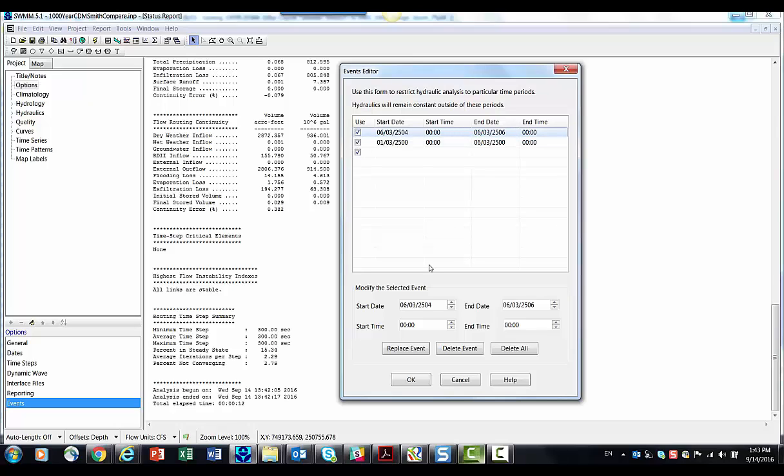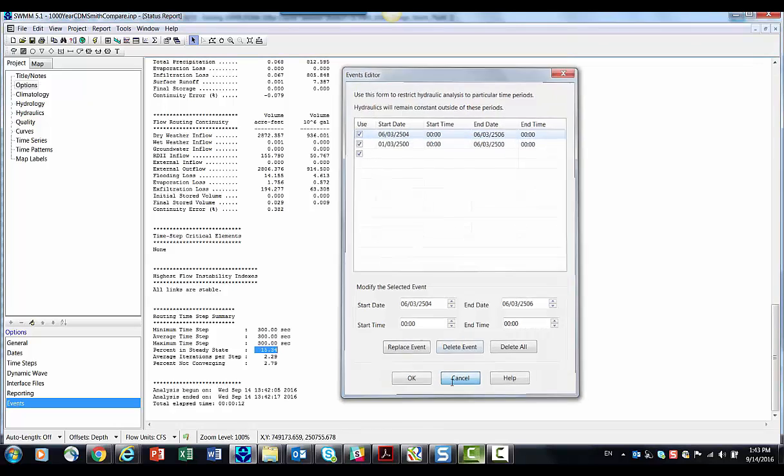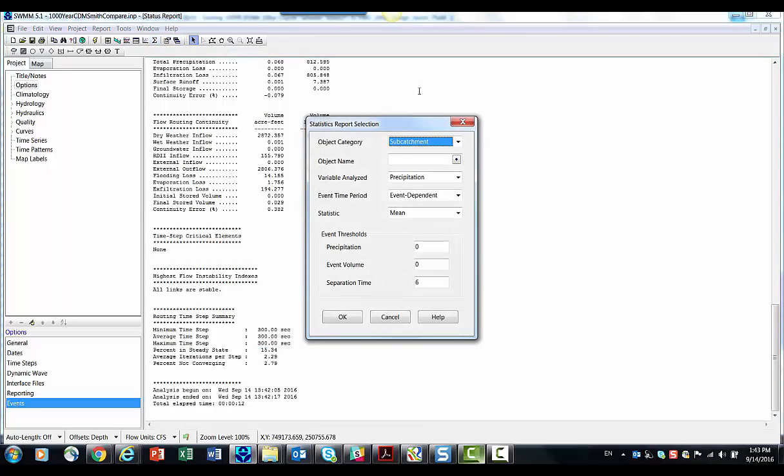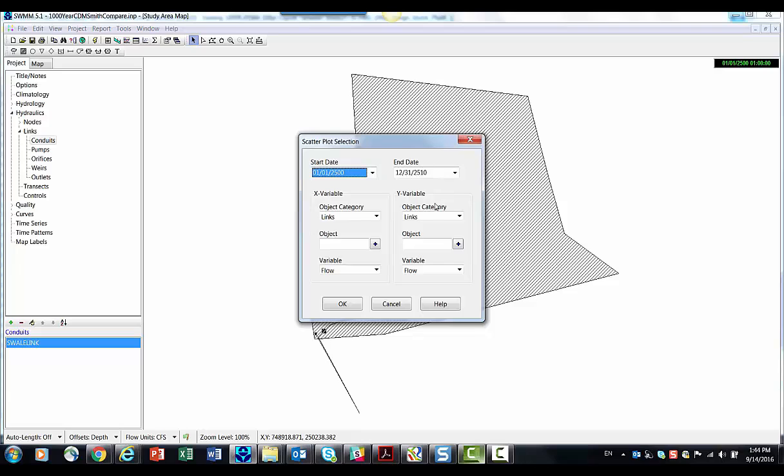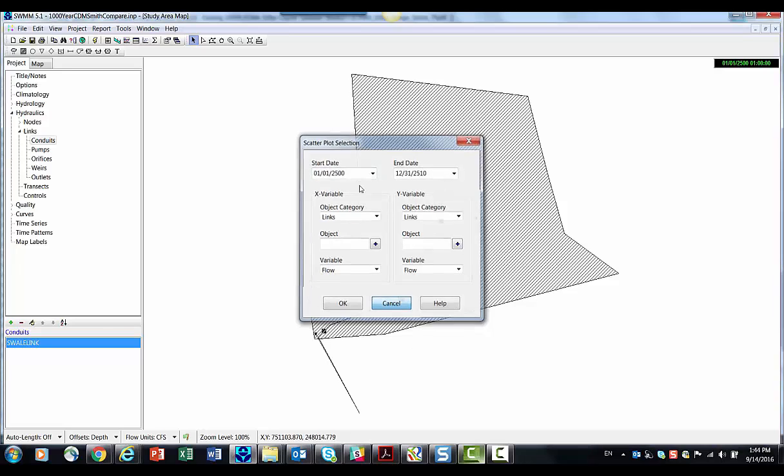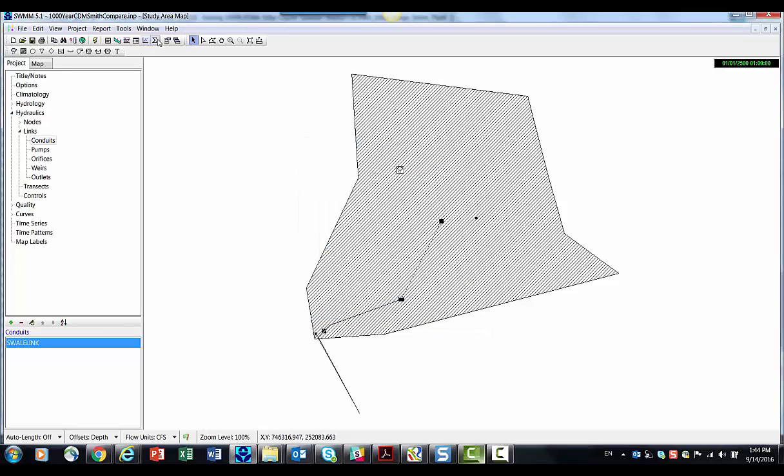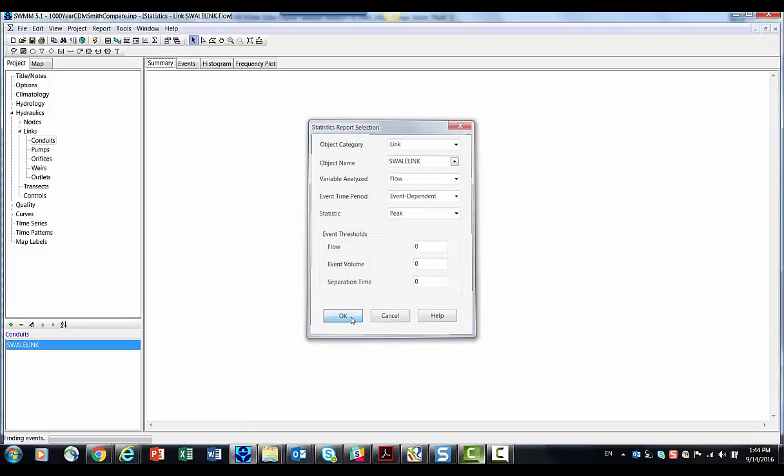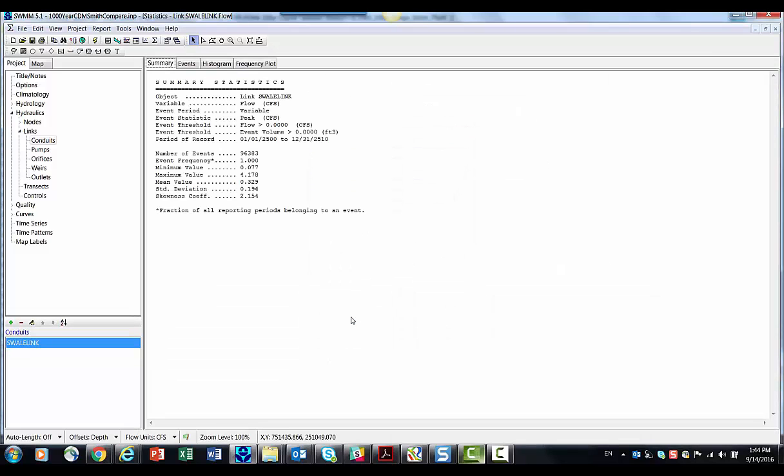And as always, you can find those events by coming over here to statistics. Little guy here. And this time. And we're going to do a style.